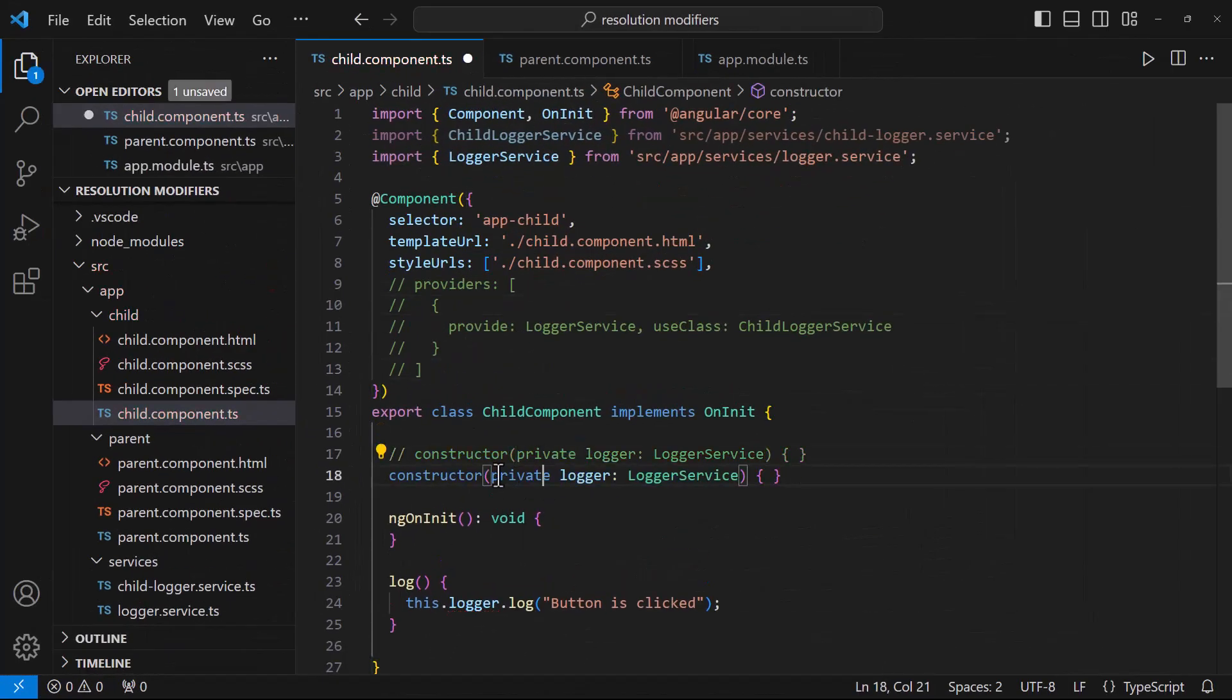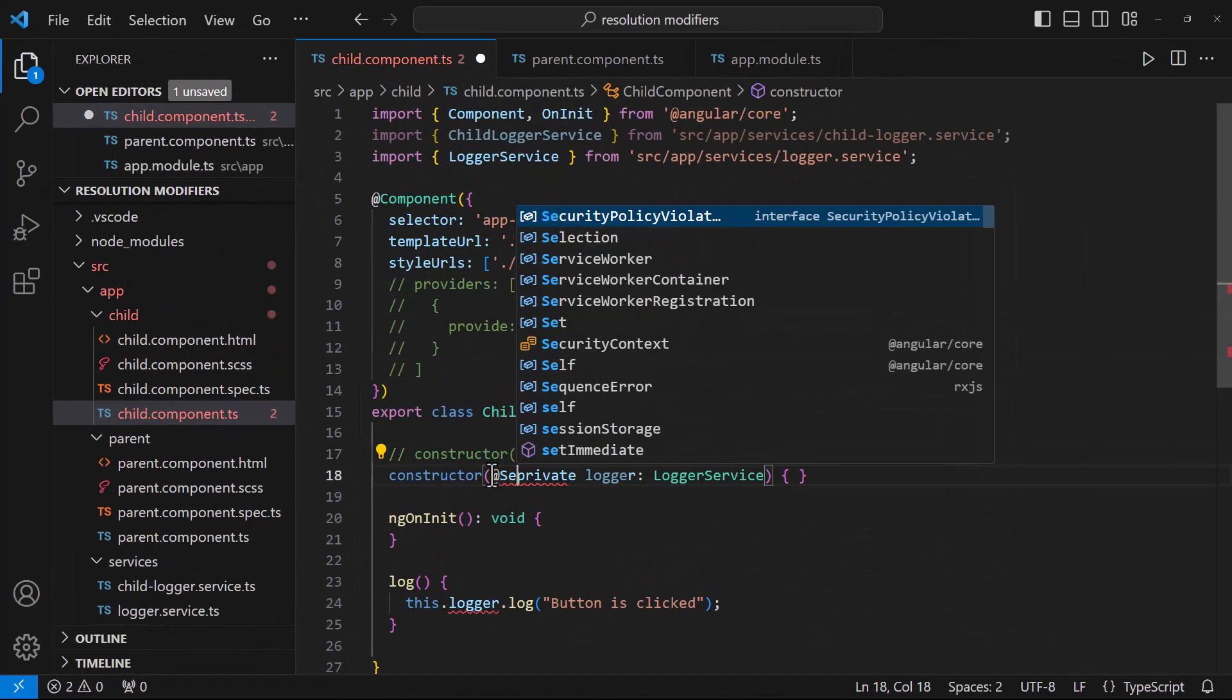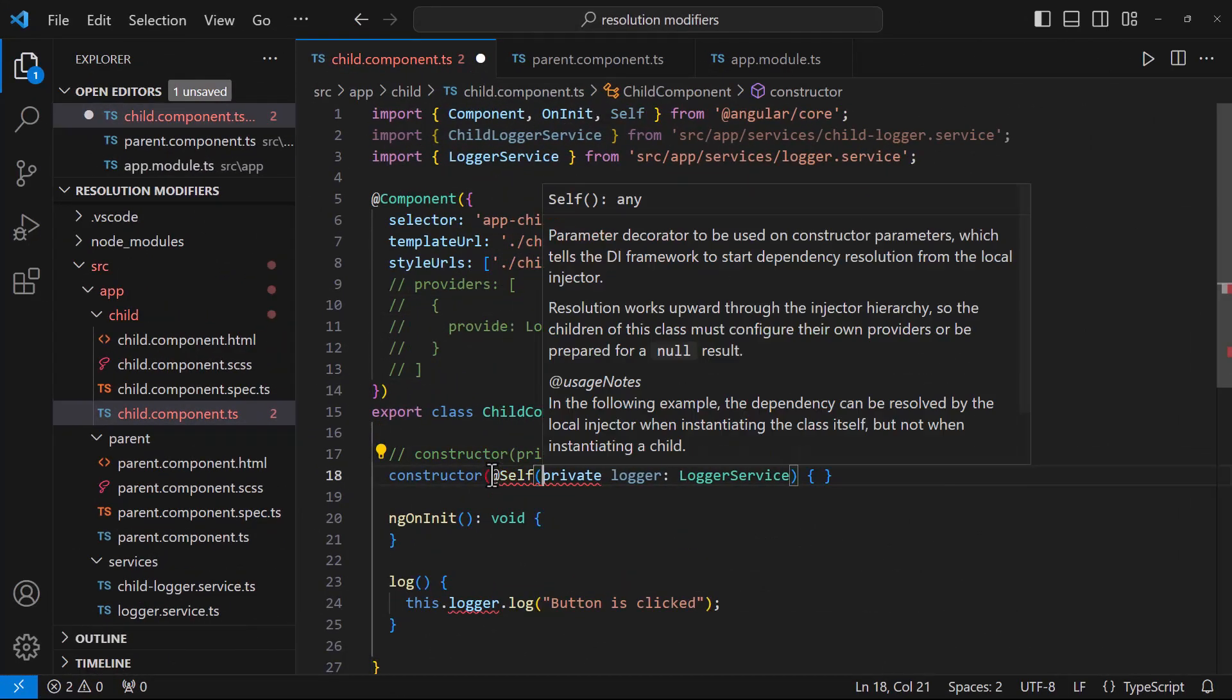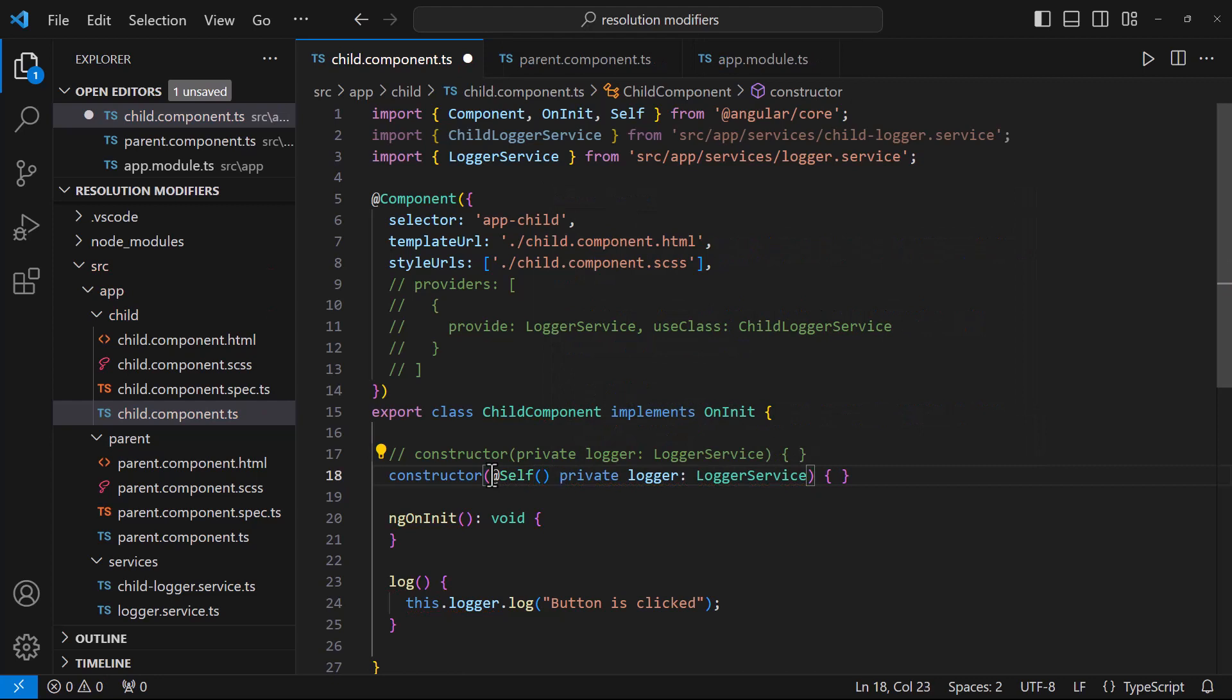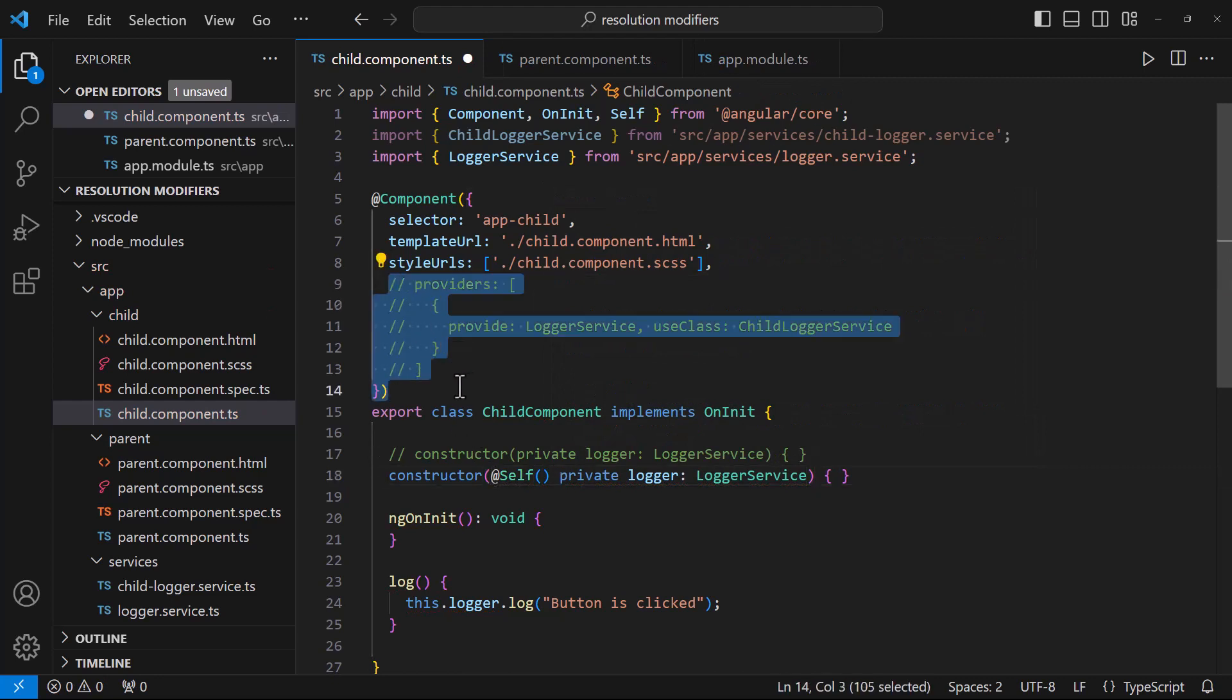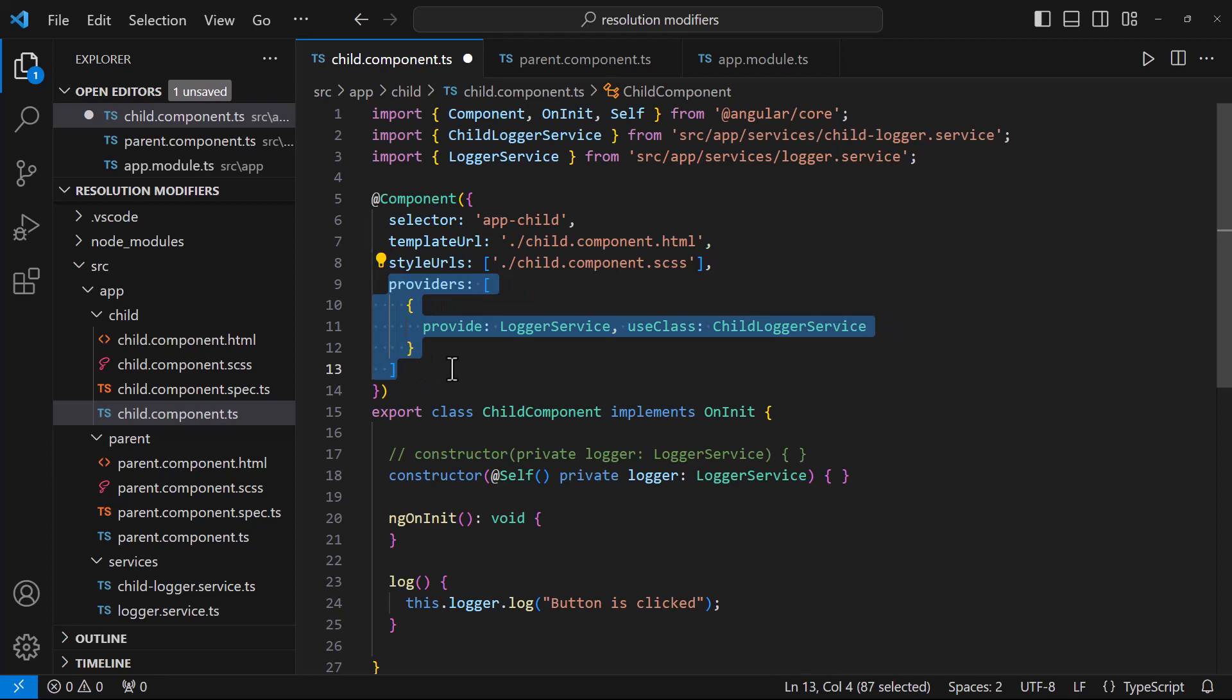First let me use @Self. When we use @Self, we are insisting to find the injectors only in the same component. And so, if it is provided in the same component, it will work.